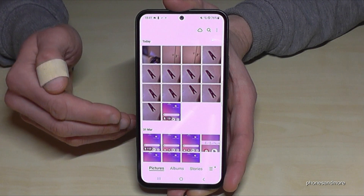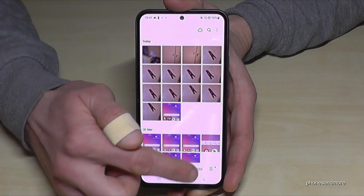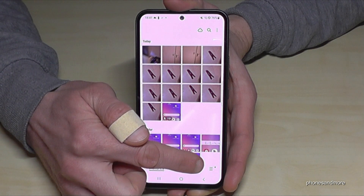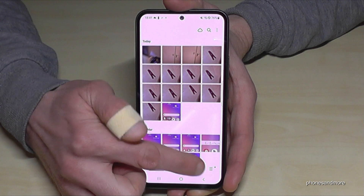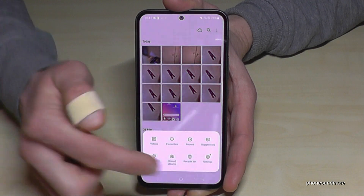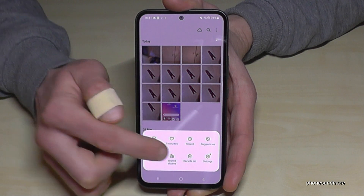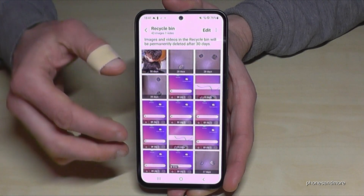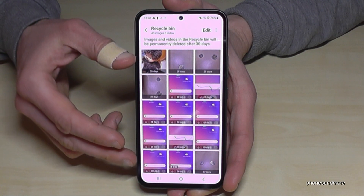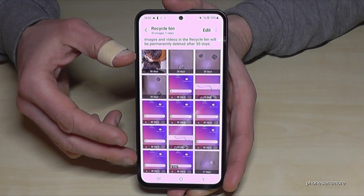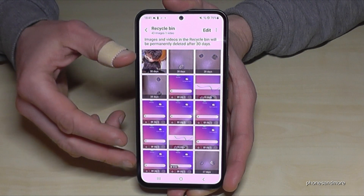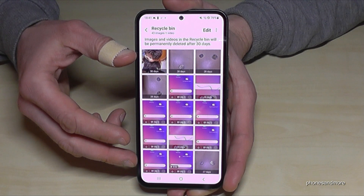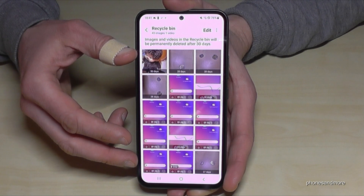What I do now: I'm going to the hamburger menu and here we have the recycle bin — a trash can. Every picture you have deleted from your phone is remaining for 30 days here in this recycle bin.